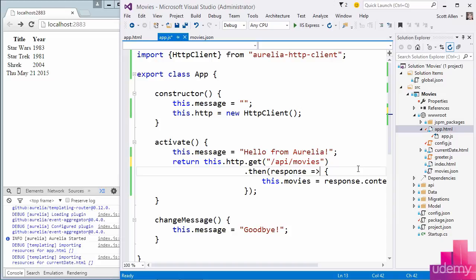But what I really want to focus on is how to decouple this view model from its direct dependency on HTTP client. The core Aurelia framework provides an inversion of control container with dependency injection features. Dependency injection is a technique that allows you to follow the dependency inversion principle.